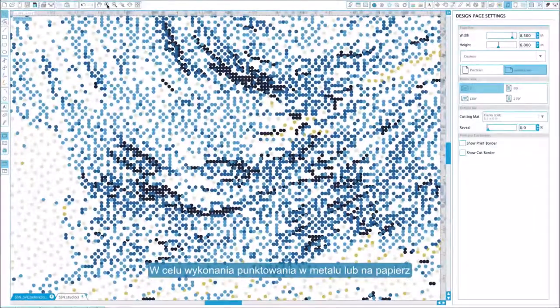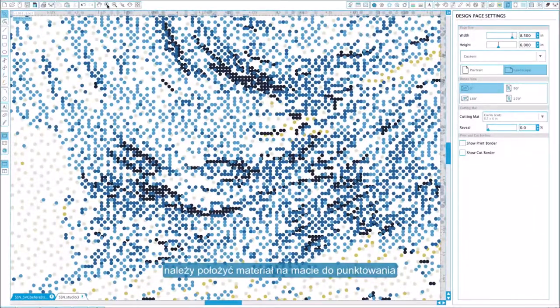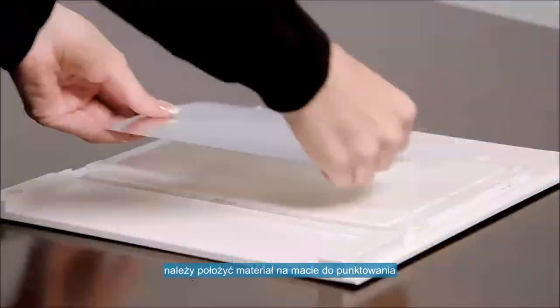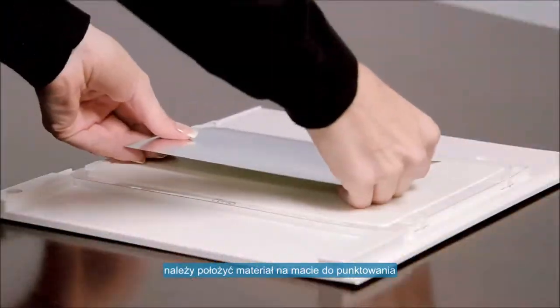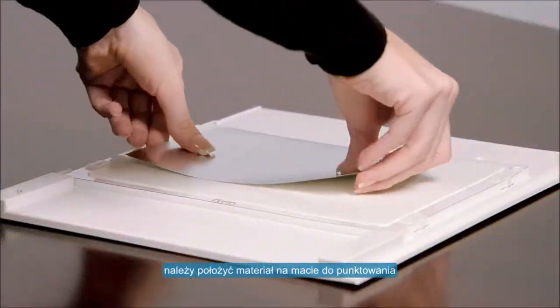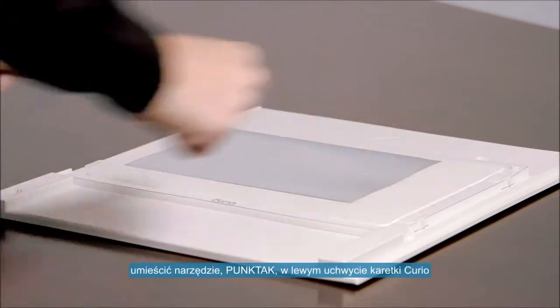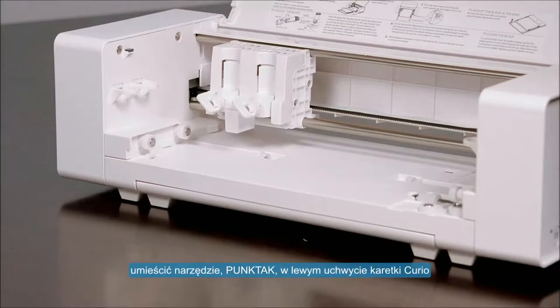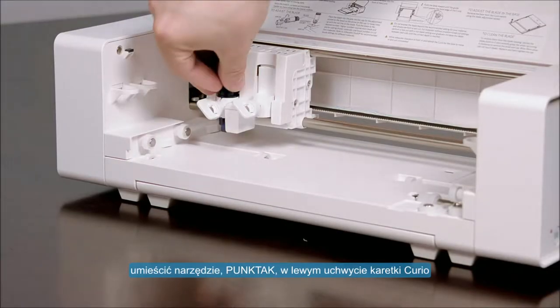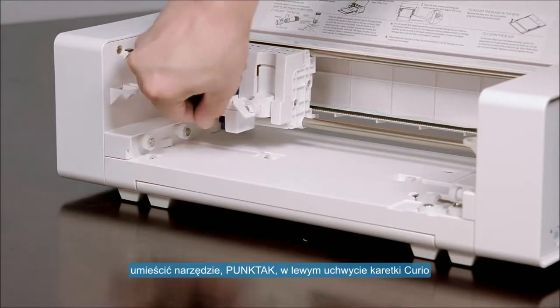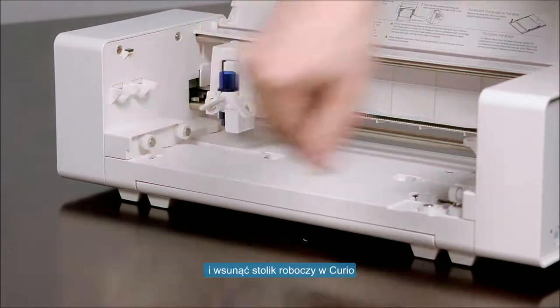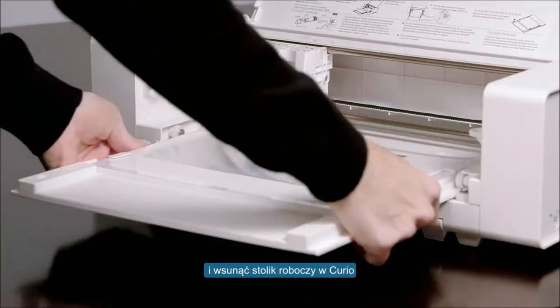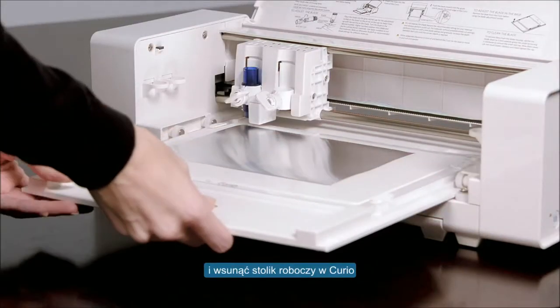To stipple on metal or paper, place the material onto the embossing mat. Place the stippling and etching tool into the Curio's left tool holder, then load the base into the Curio.